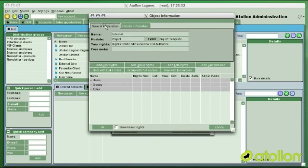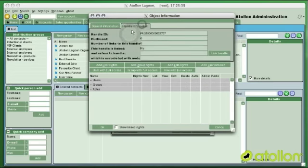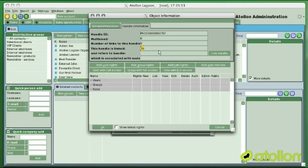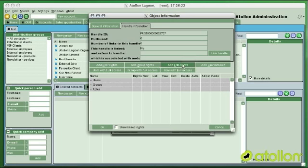Here is some general information about this template. This object defines what access rights the new project will have after it has been created. It will have no inheritance, meaning this access control list does not take access rights from anywhere else — only from the project itself. Because there is nothing set up yet, I need to make some adjustments. At this point I would like to have two kinds of users having access to this project.